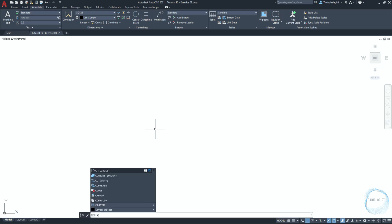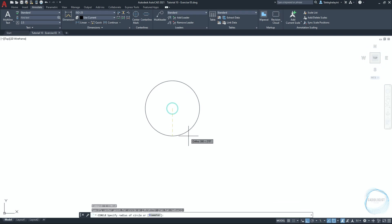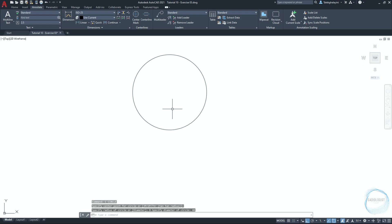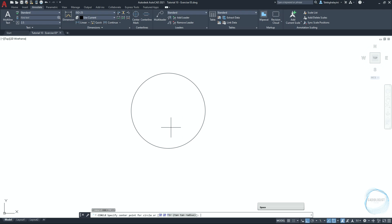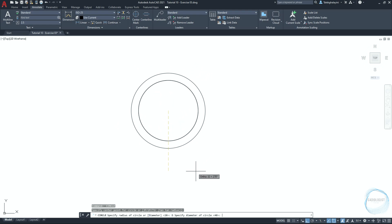Type 'c' for circle and press space. Specify the center point anywhere in the drawing area. Type 'd' to specify the diameter, hit space, type 40, and hit space again to end the command. Press space again to repeat the circle command, move the cursor close to the boundary to snap the center point mark, and draw a circle of 100 millimeter in diameter.